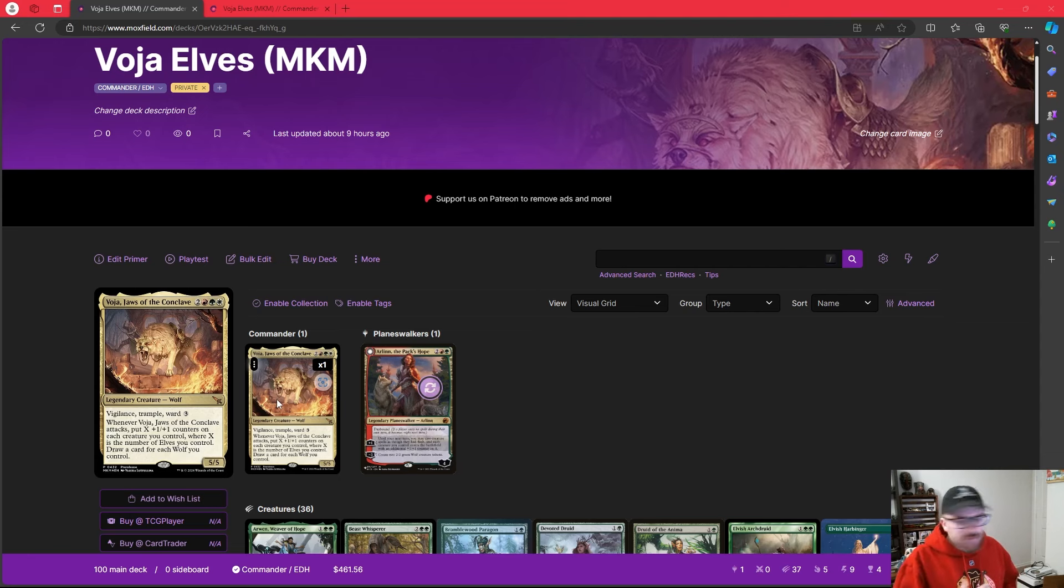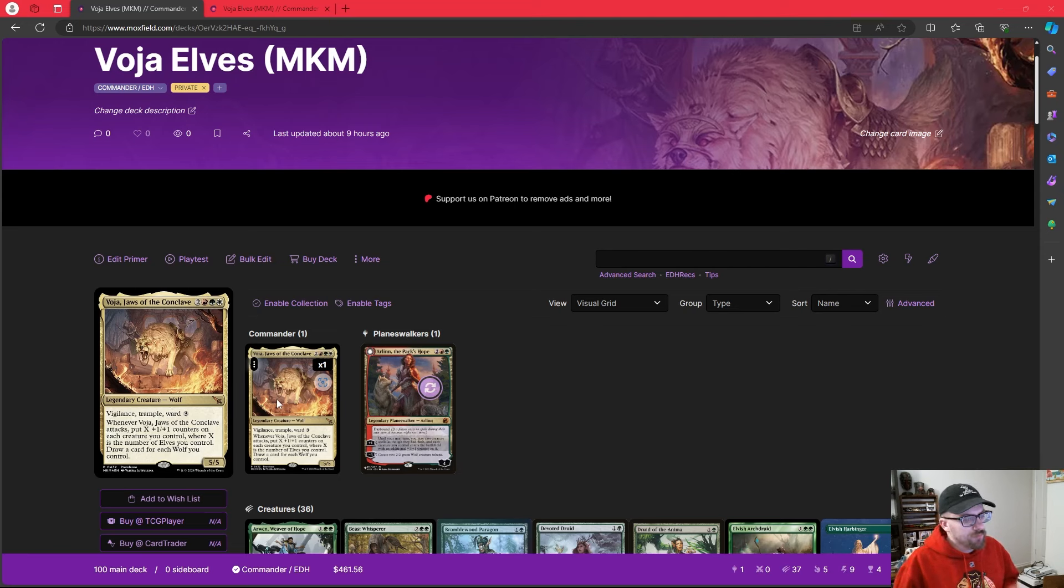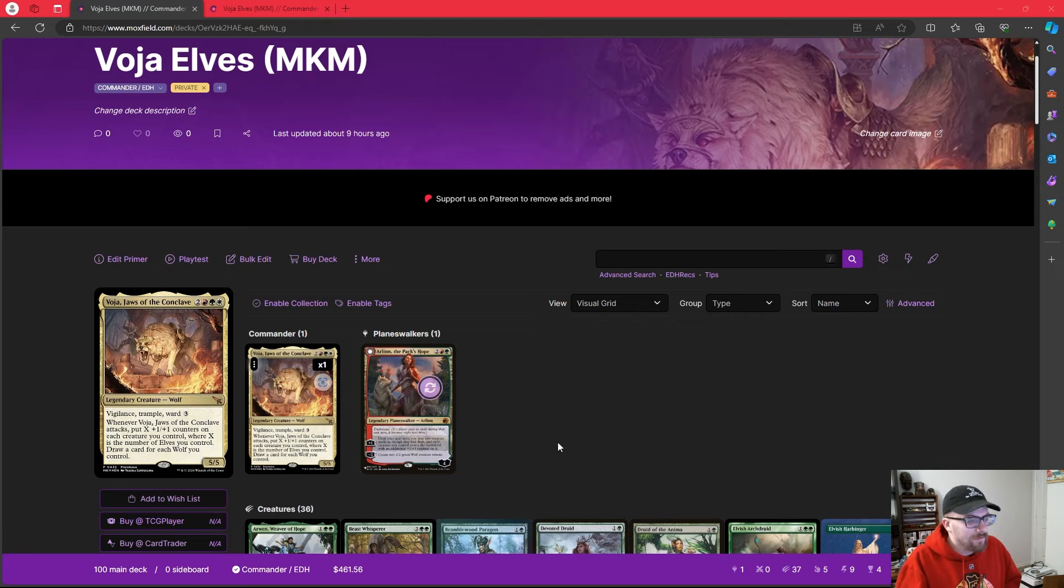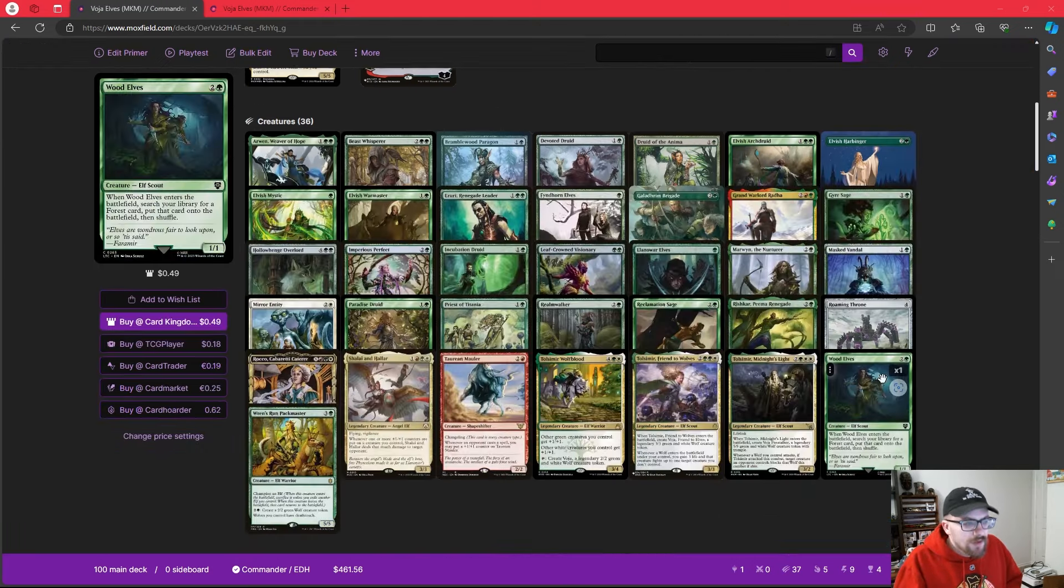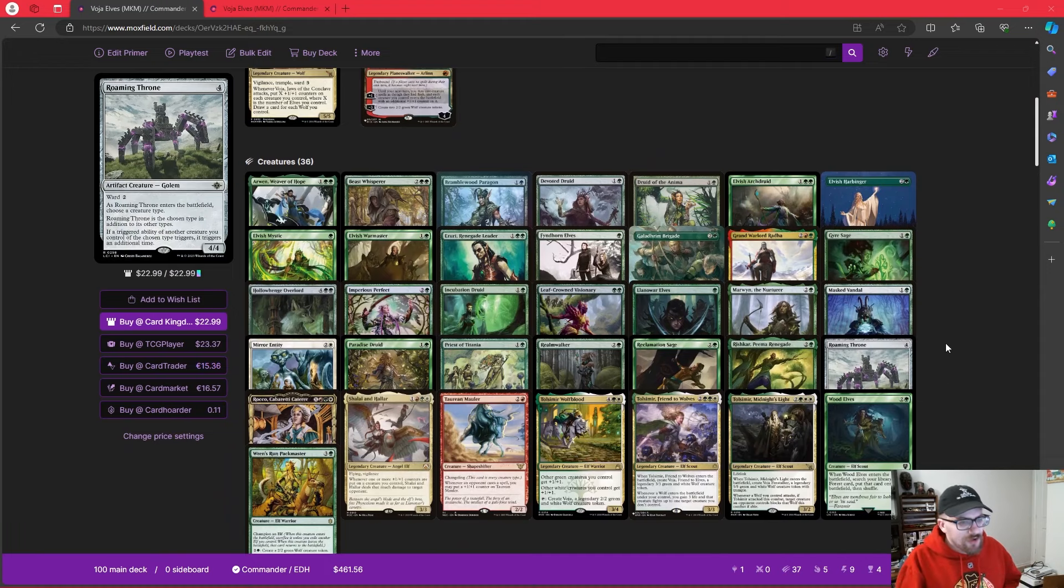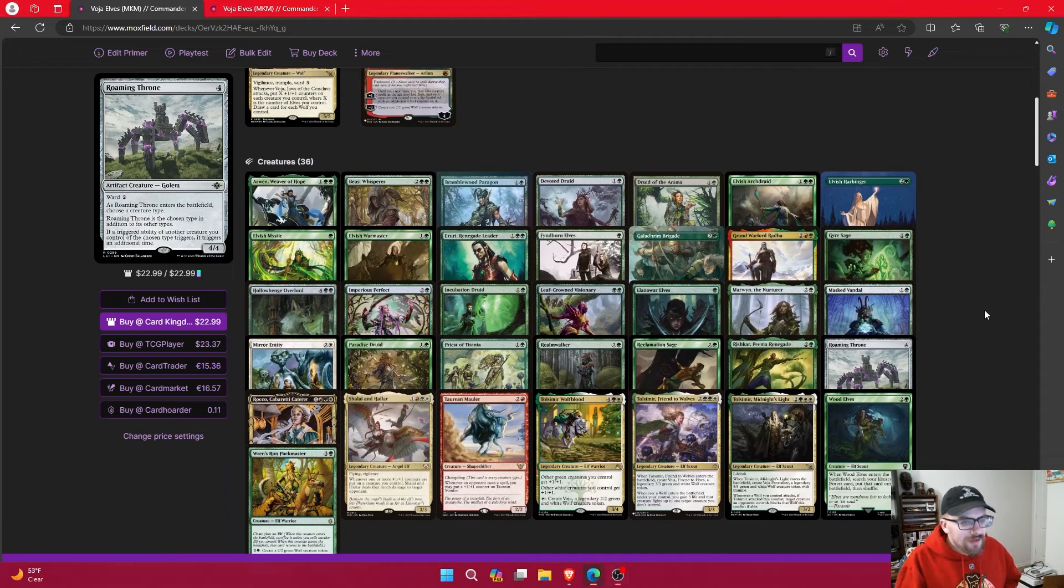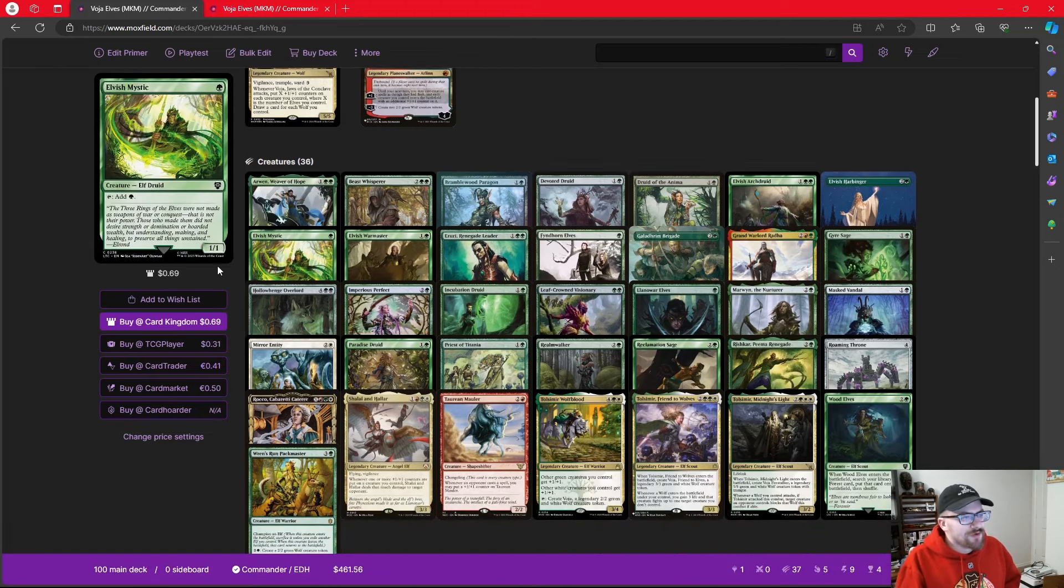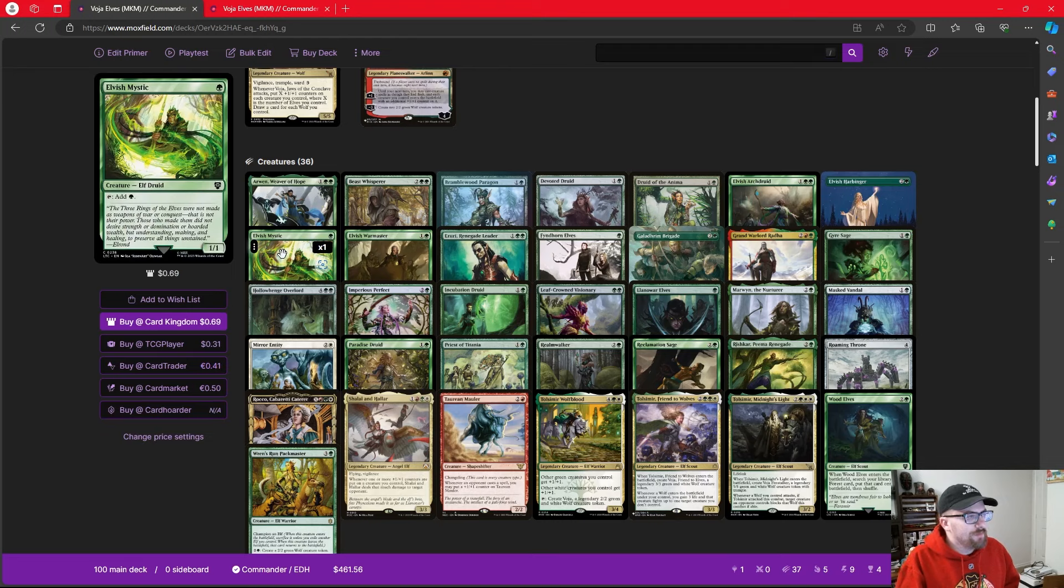Voja is very dangerous, and we are in a three-color pairing where we can give Voja haste fairly regularly. We're going to play a few wolves, we're going to play some things that make wolves, but at the end of the day, we're going wide with elves.